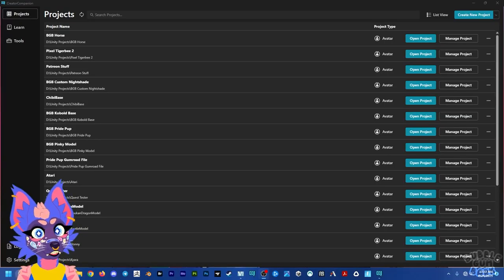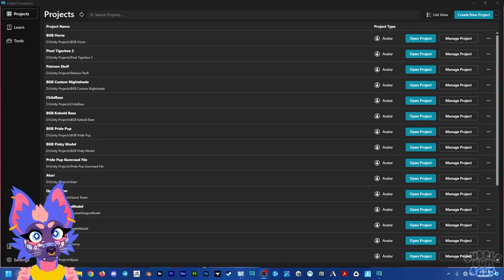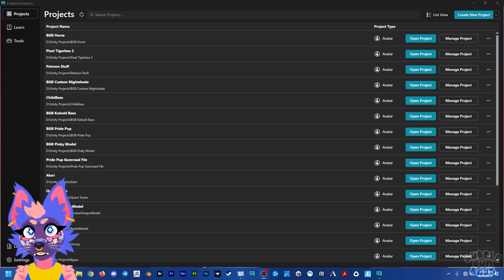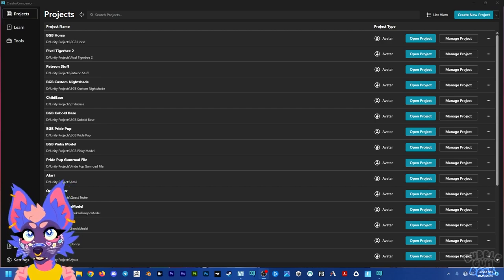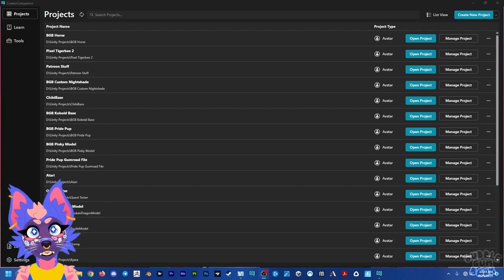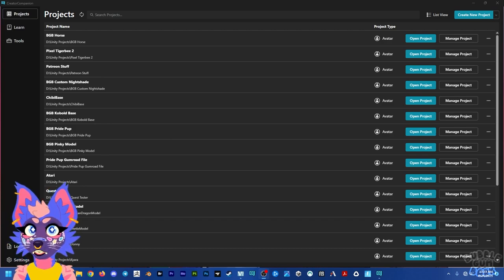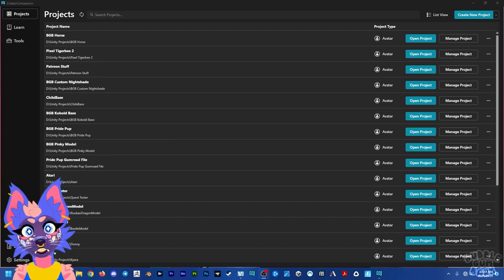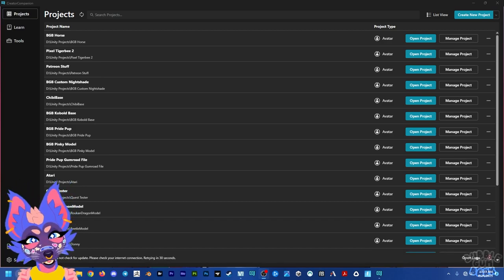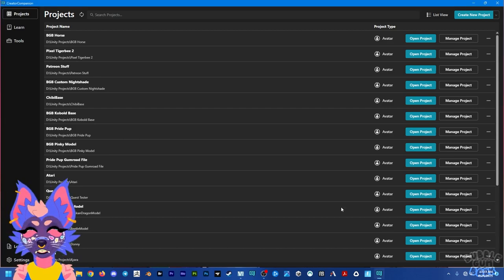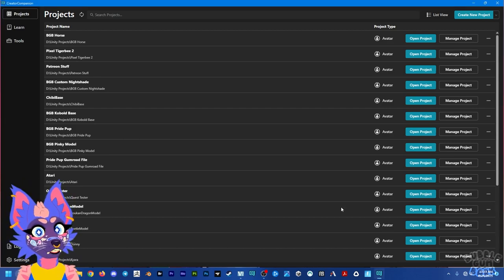I'm going to show you today how to set up your base in Unity, how to export your model and use it in VRChat. First, what you're going to want to do is open up your Creator Companion. You don't want to make your Unity file in any other way, so make sure to use the Creator Companion.